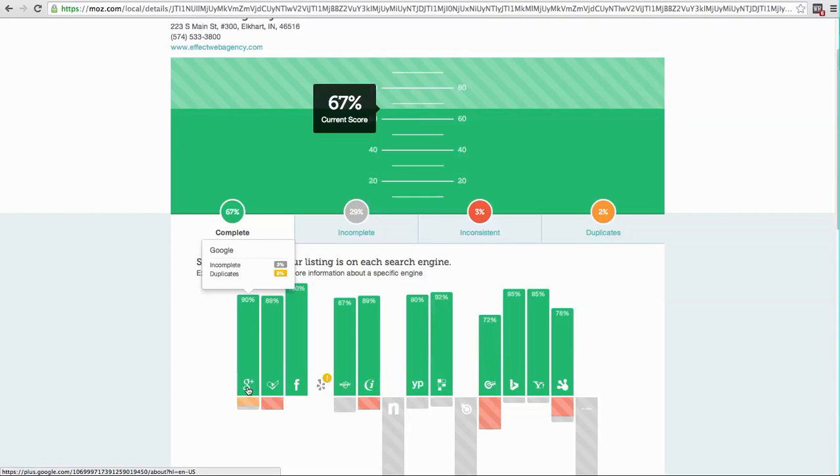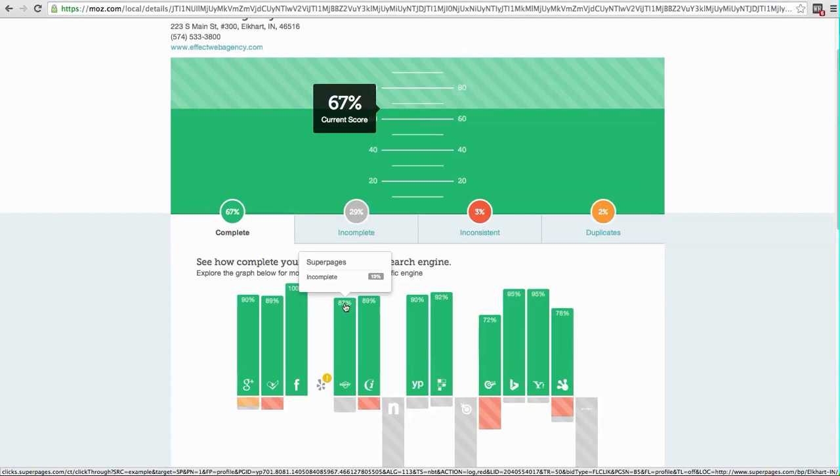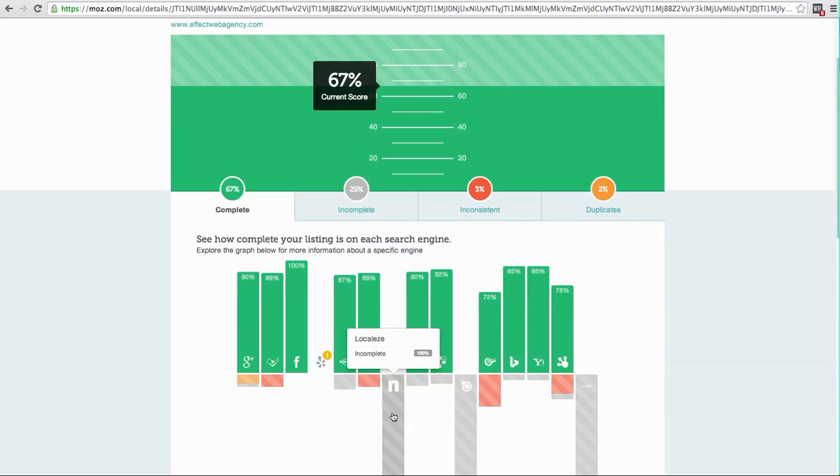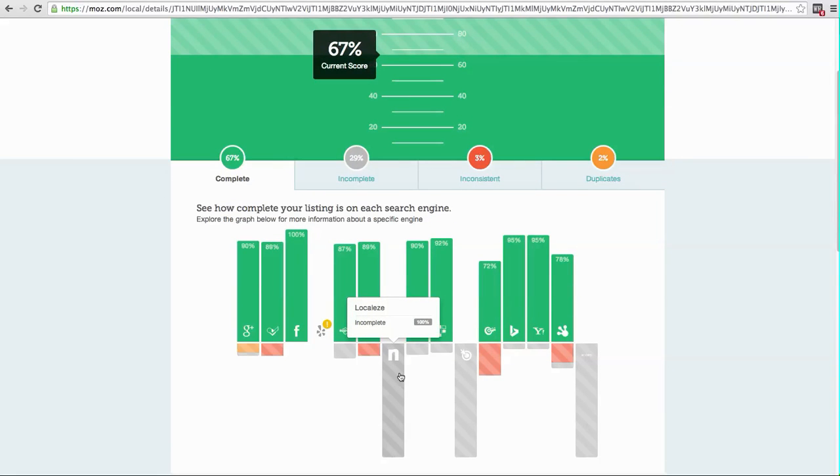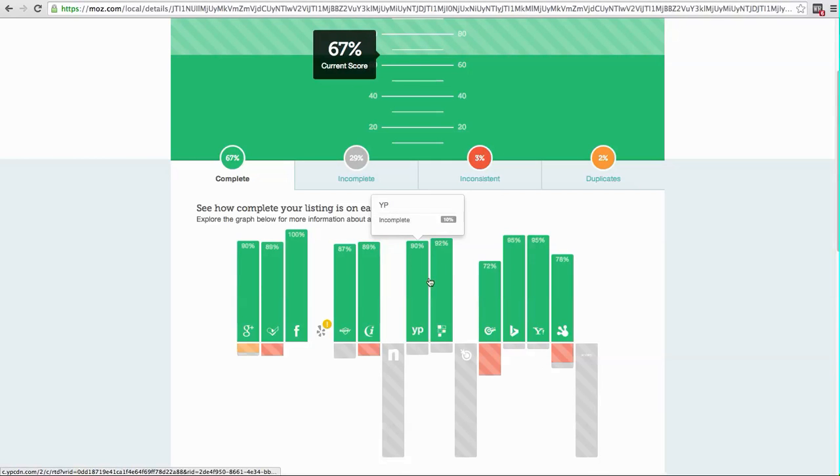What it's doing here in this little chart is showing you each directory or search engine brand and then the percentage that it believes is complete. And then some of these, like this one, it says we don't have a listing at all. Well that's curious, especially because I know we've set it up there. But we'll dig into that.